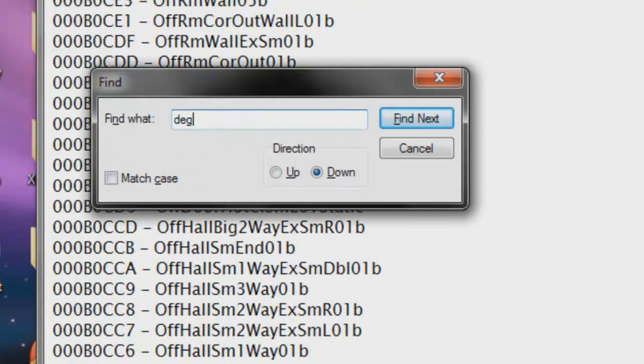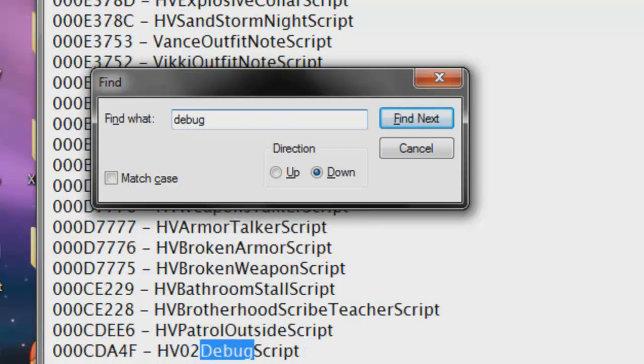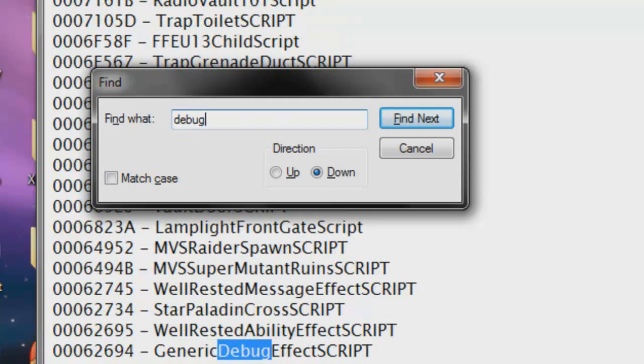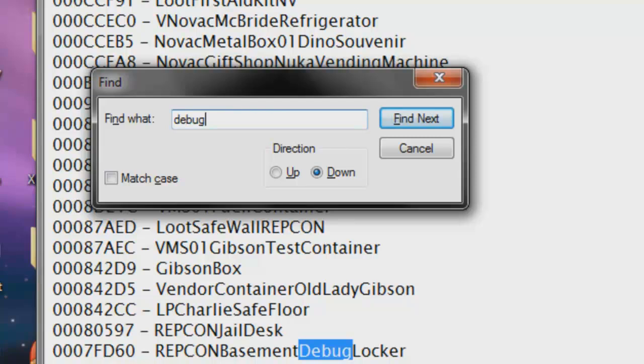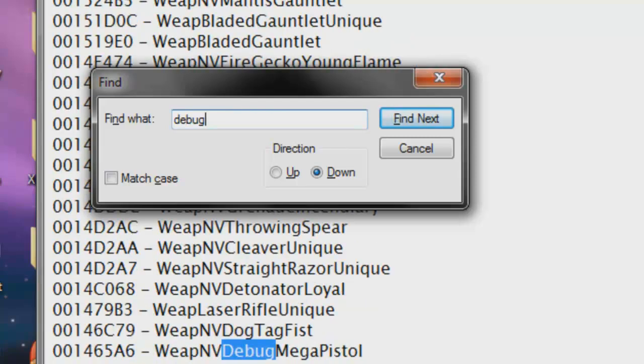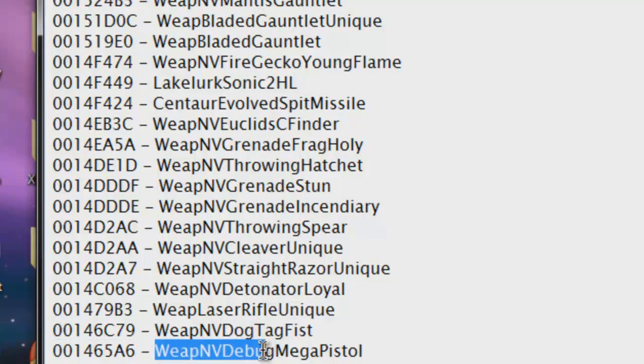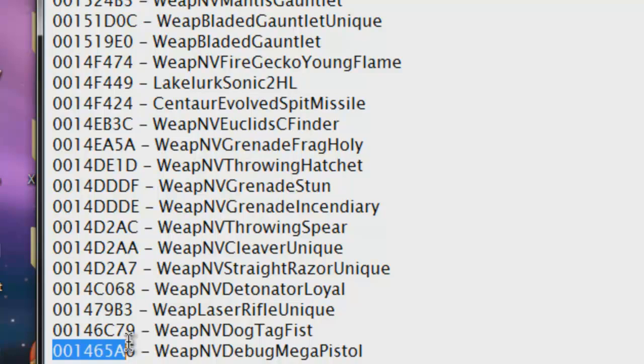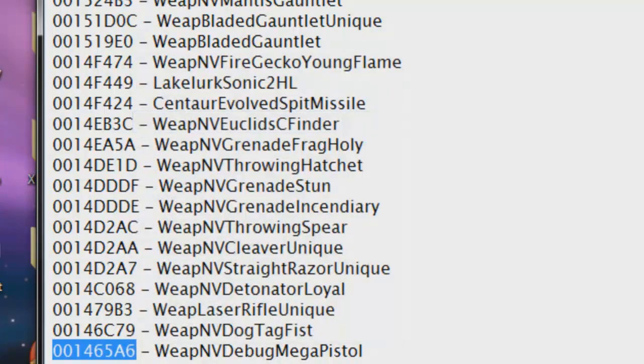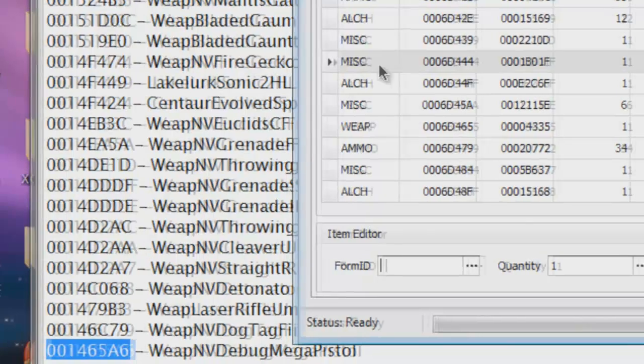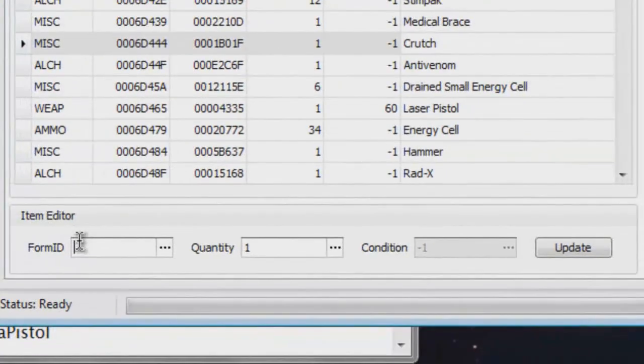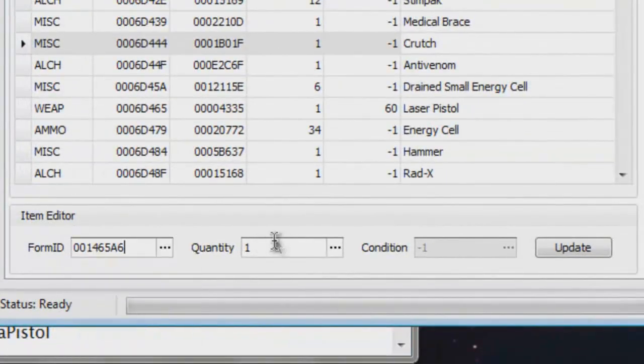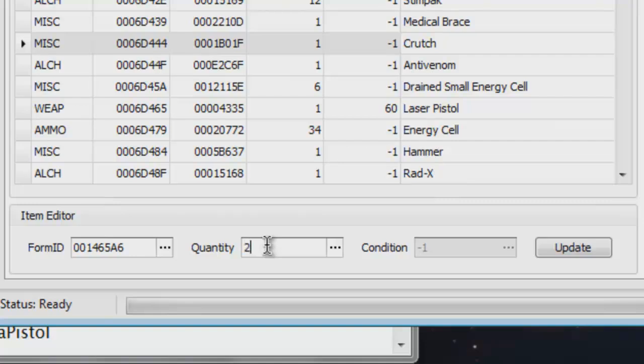Delete it. Go in over here and search for something like a weapon you want to put in there. I know what I want to put in. I want to put the Debug Megapistol, which is Weapon Envy Debug Megapistol. Which every weapon will start with Weapon Envy. I'm gonna copy that ID. Go into here. Paste that ID. Let's say you want two of them. You get two of them. Now update.